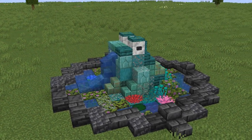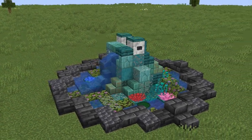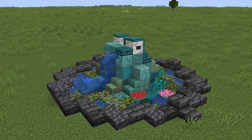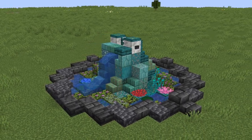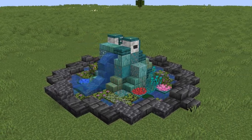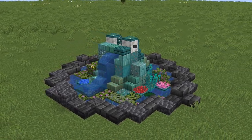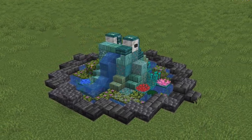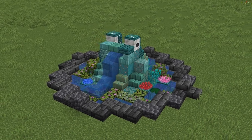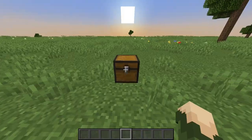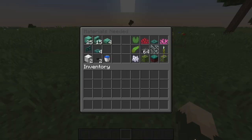Frogs are coming with the next update and I'm super excited, so today to celebrate the coming of frogs into the Minecraft world we're gonna build a frog fountain. To build this frog fountain you will need the following items.